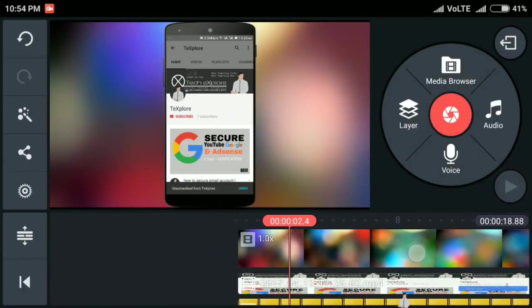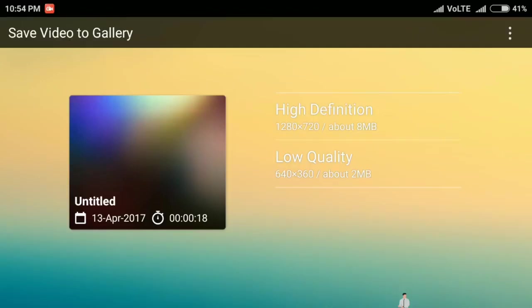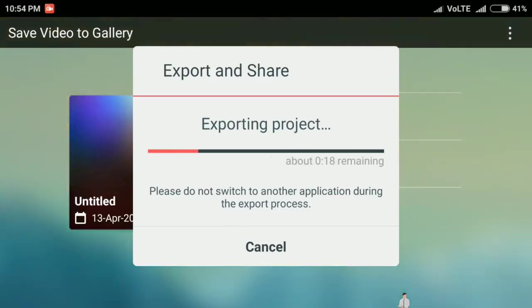To save the video, click on share button, then click on save to gallery. Select your video quality, select your video quality, now export it. That's it.